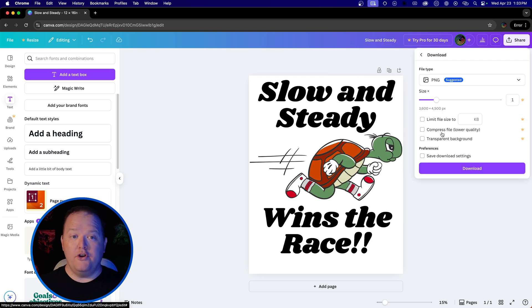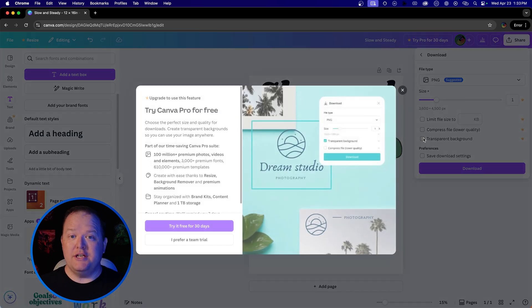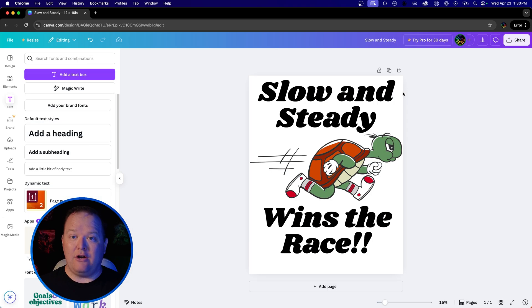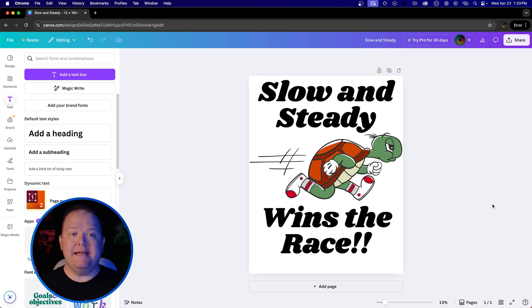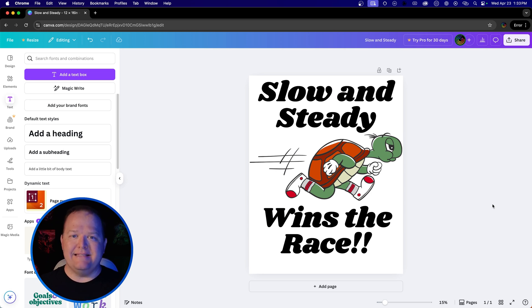One other note when sharing this as a PNG is you have to pay for the premium version to have a transparent background. Now, if the person printing the DTF transfers has a pro version of Canva, you can share this file with them and they can download it as a transparent PNG.